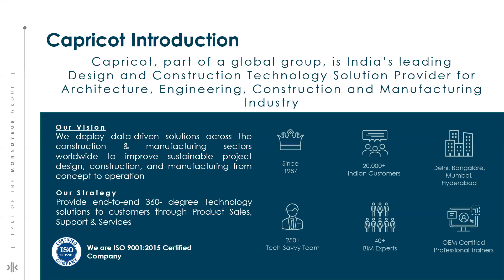For more than three decades, Capricot has played a significant role in the country's computer-aided design adaptation. Today we are concentrating on information modeling to address the start to finish design and construction difficulties faced by the building and infrastructure industries. We deliver the finest solution methods and procedures to enhance your productivity and reduce your project risk.